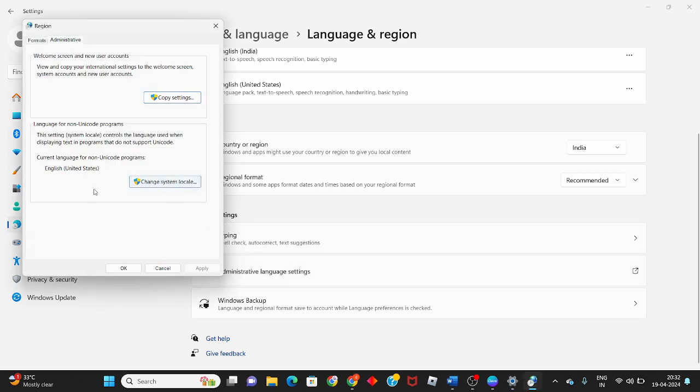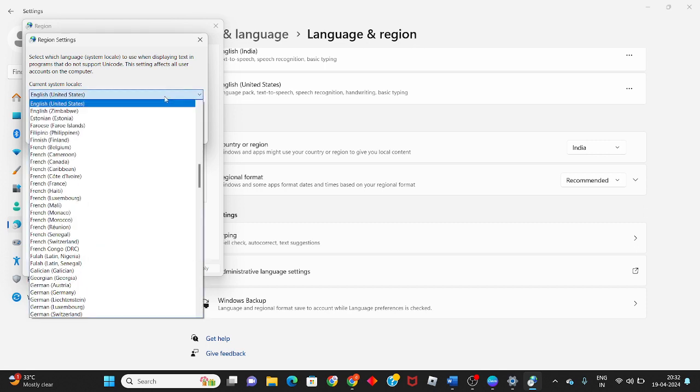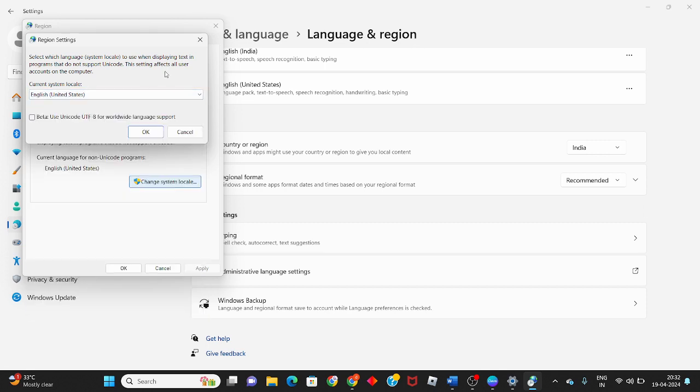Click on Change System Locale under 'Language for non-Unicode programs.' Change your system location language and click OK.